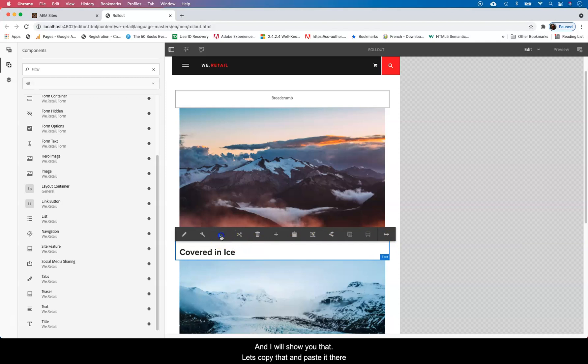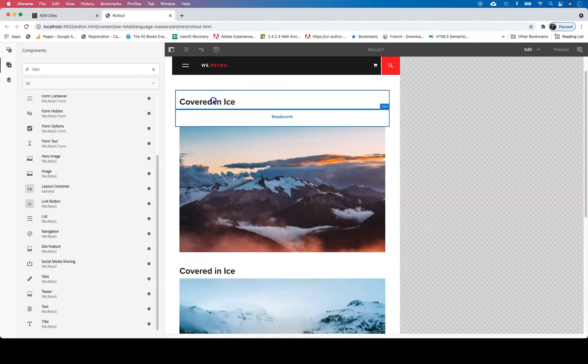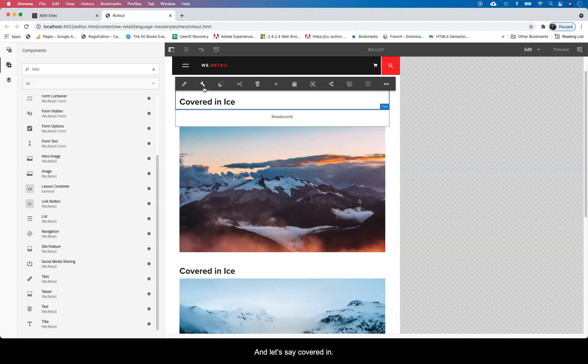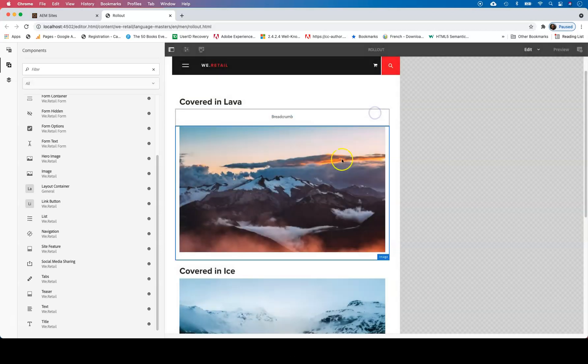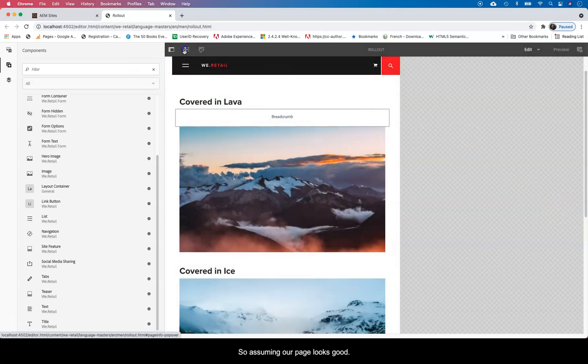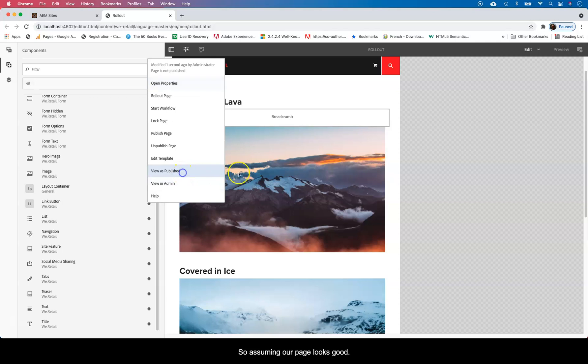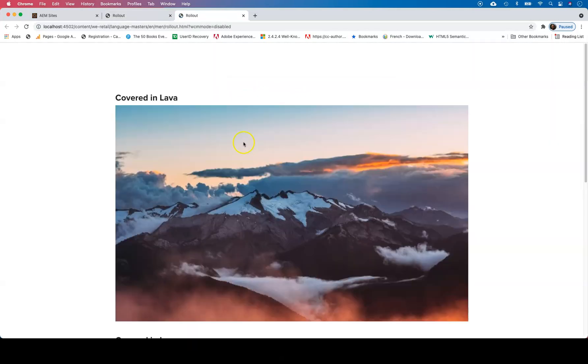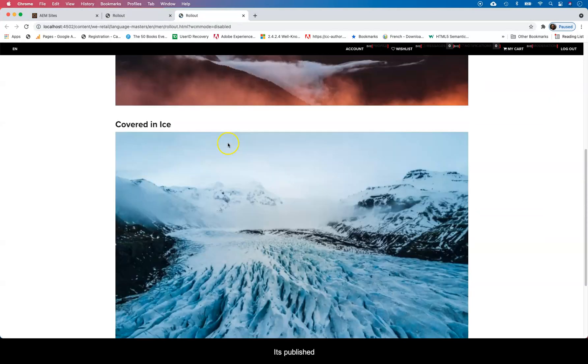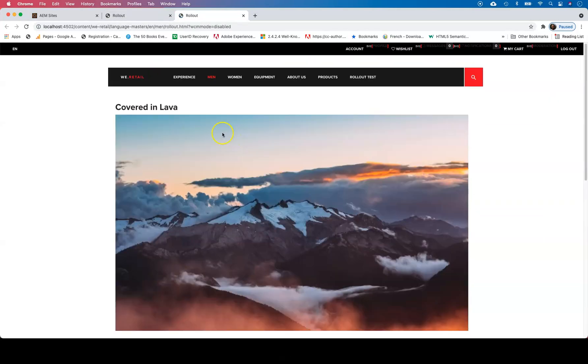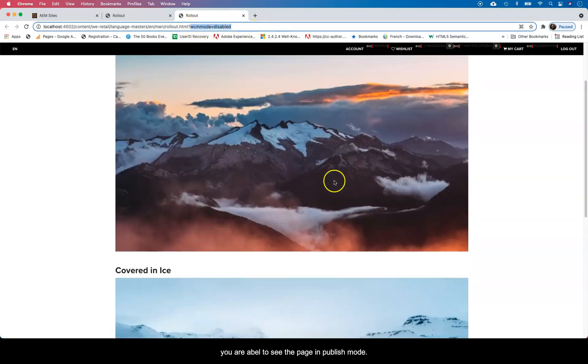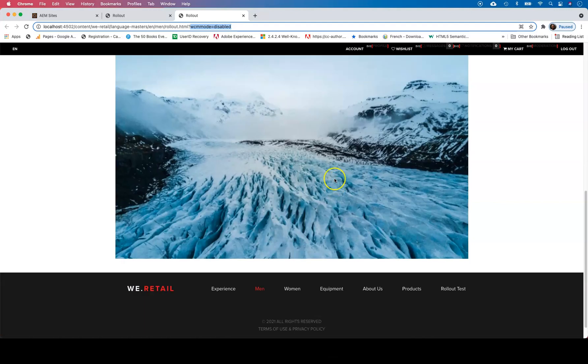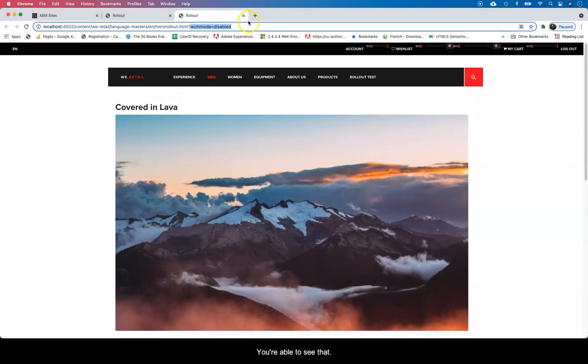Let's copy that and let's paste it there. And let's say covered in... So assuming our page looks good. View as published and that's the WCM Web Content Manager mode equals disabled and you're able to see that.